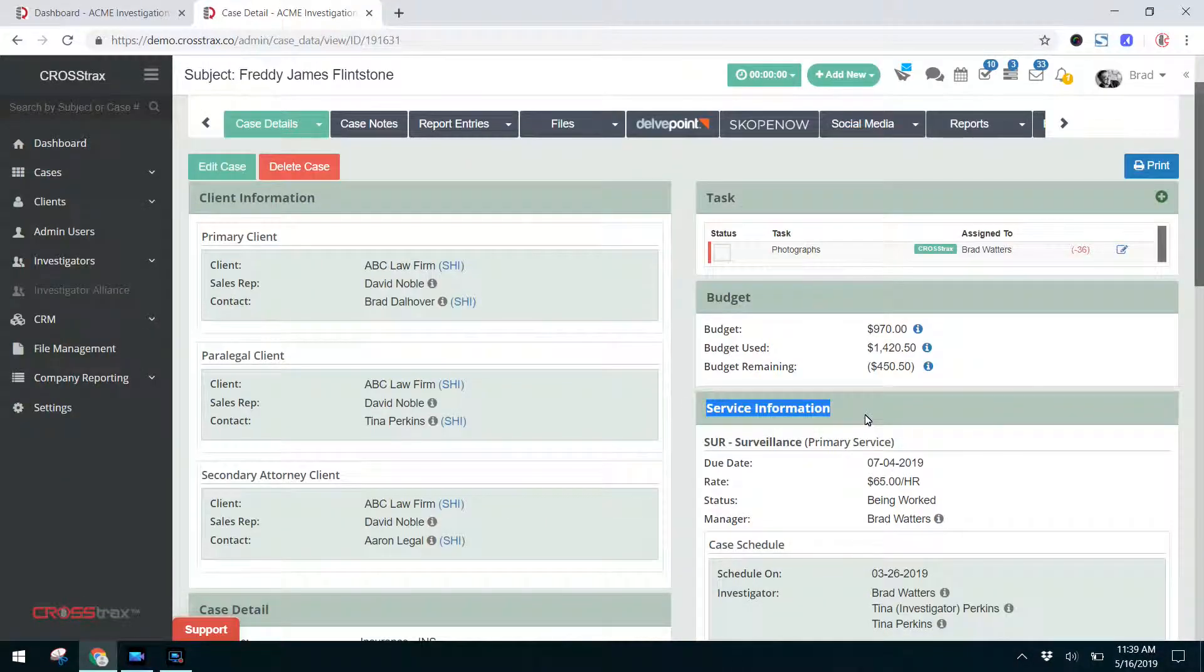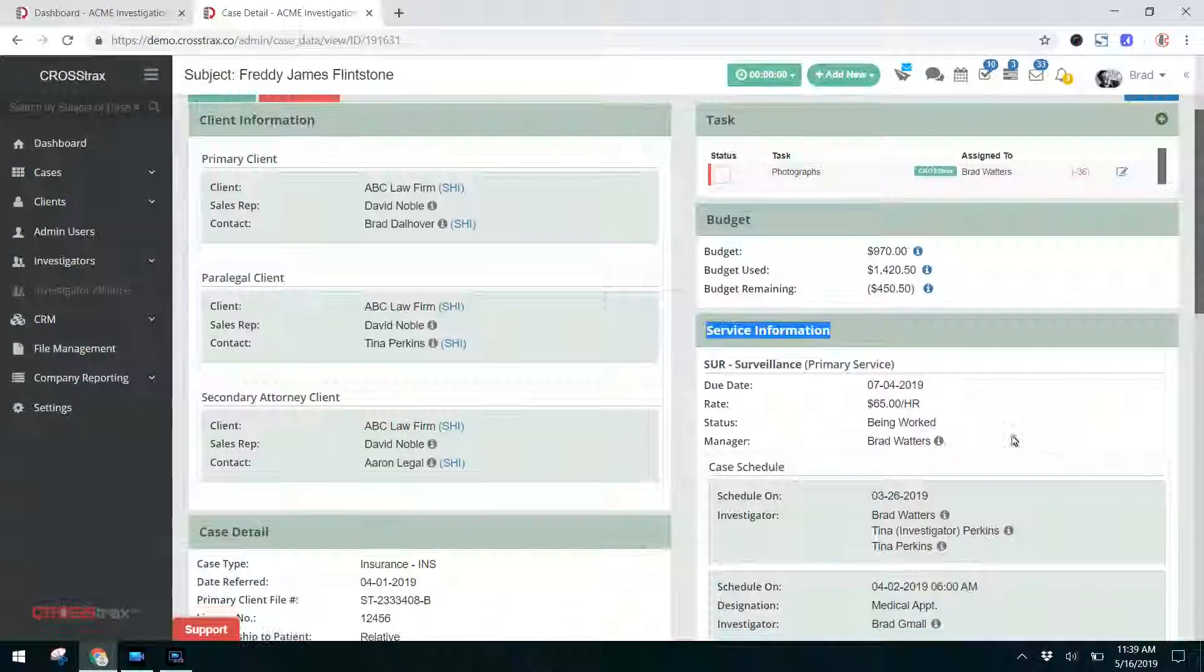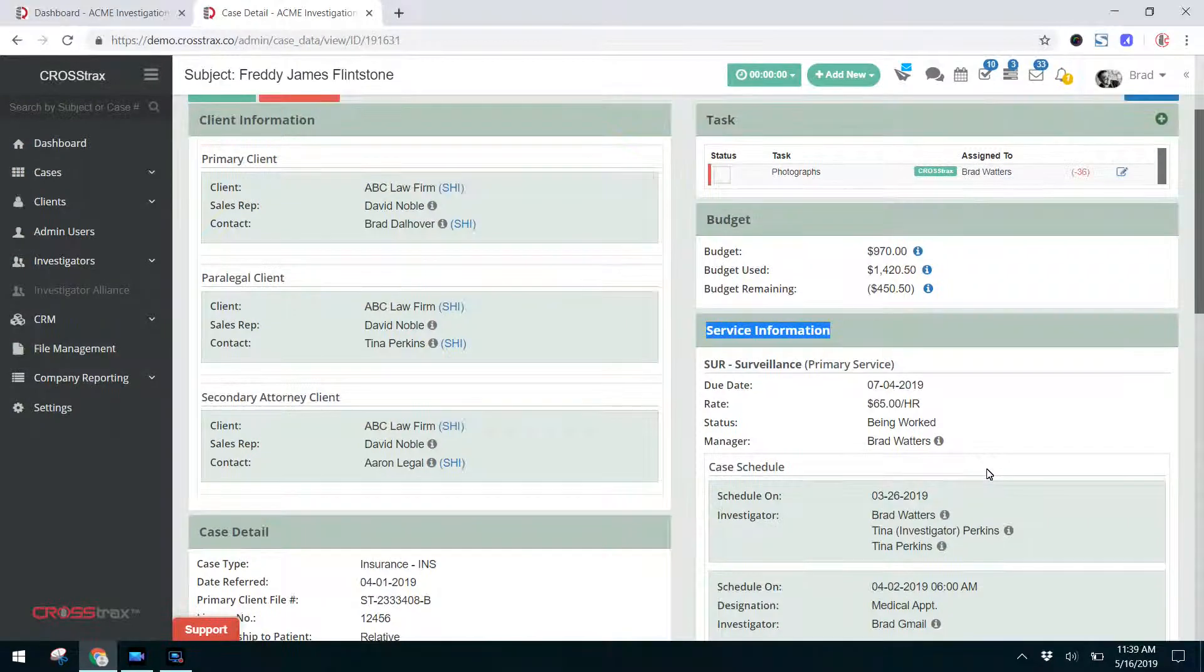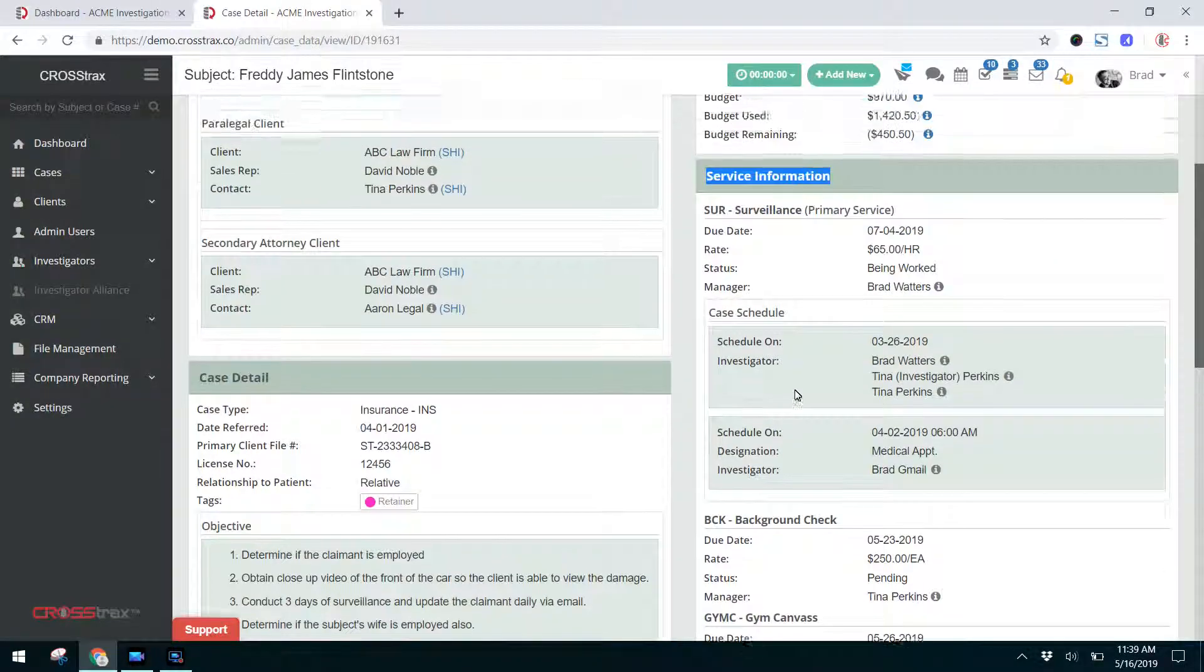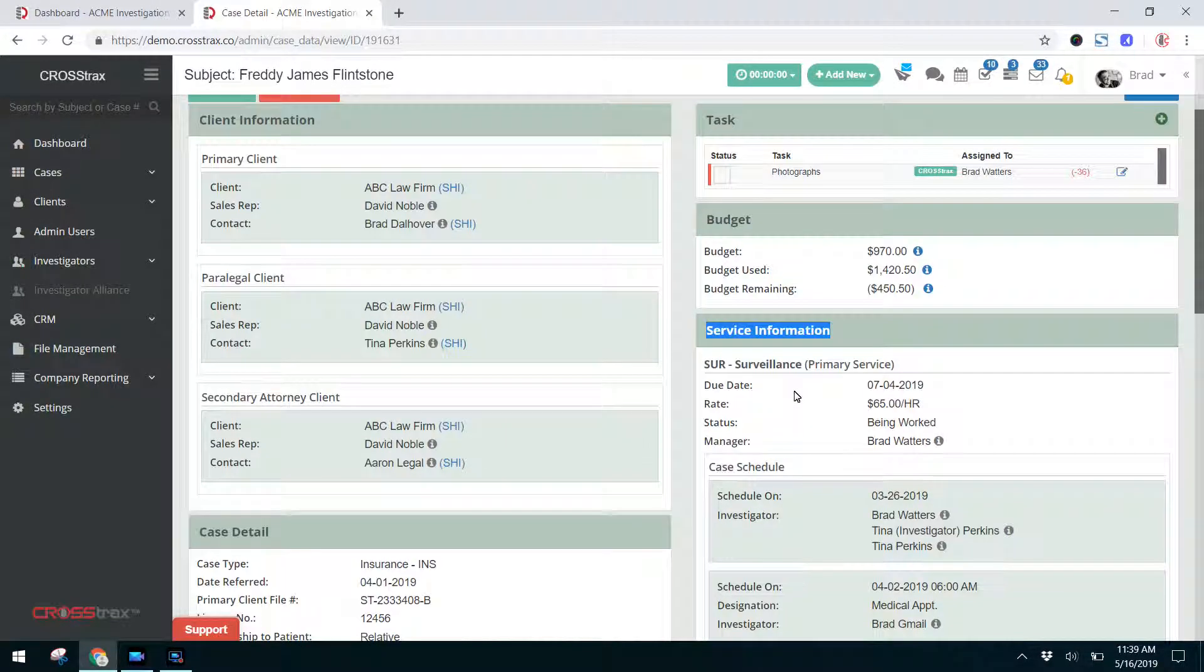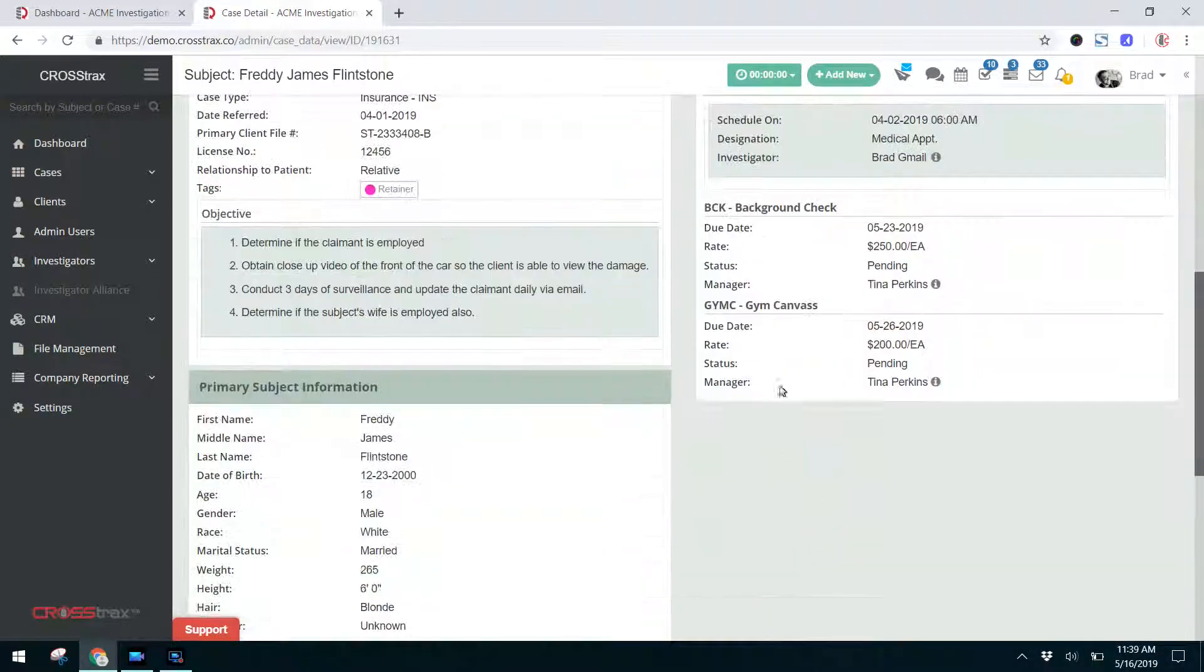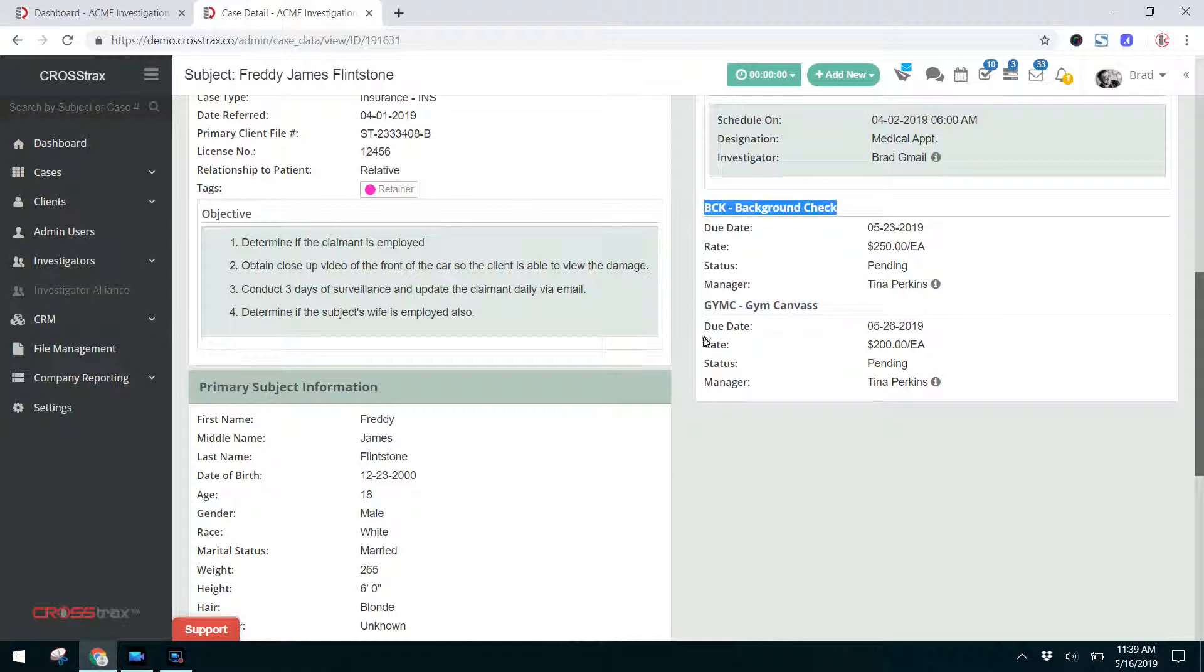Now in the service information on the Case Detail screen, we can see the services that need to be performed for this investigation. We have the surveillance that was already existing. We have the background check and the gym canvas that we currently added. Once we get into assigning the case to the investigator, we can go in and assign these individual services to different people. Let's say Bob's going to conduct the background check and Tina's going to conduct the gym canvas. We can assign those tasks to two different people.